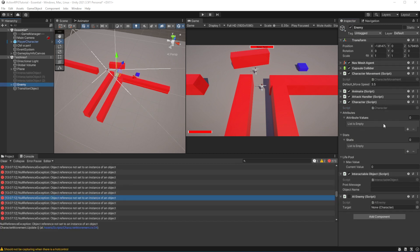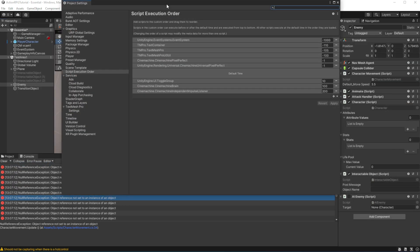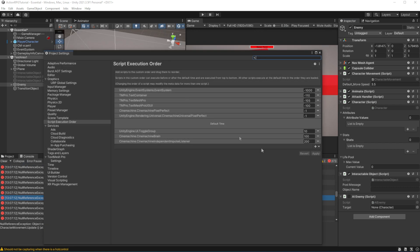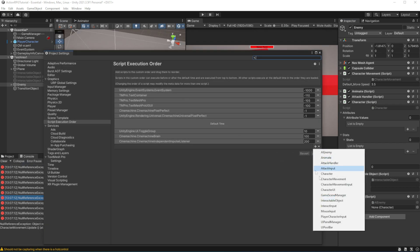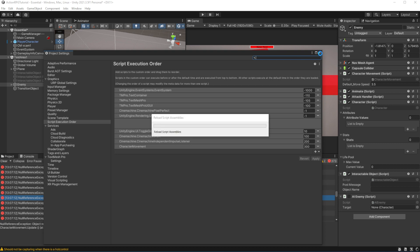Future Greg here. You might encounter an error called an out of order execution error. It will cause your character to throw a null reference error. To attempt to solve this, put the character movement late in execution order like I do right now on the screen.